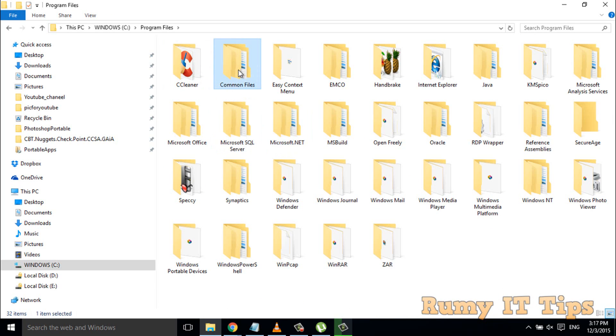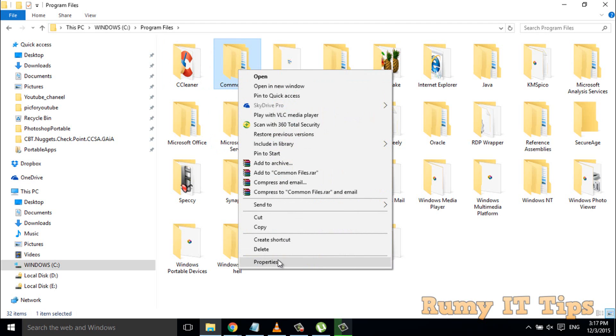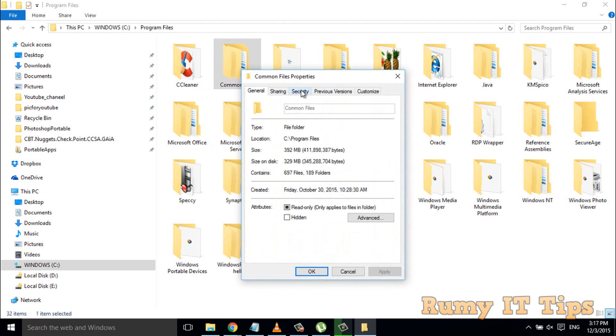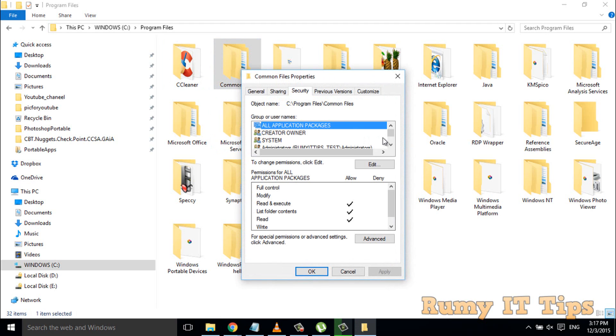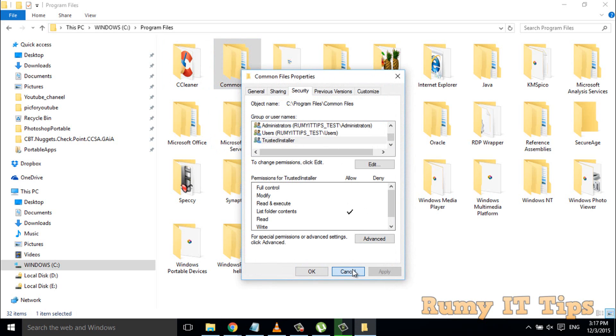If you open any file and go to Security, as you see here, TrustedInstaller is there.